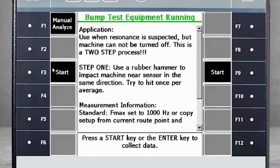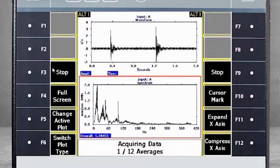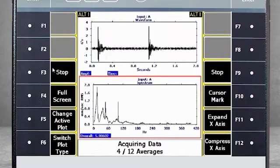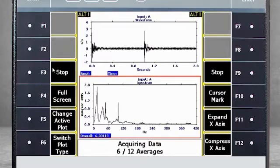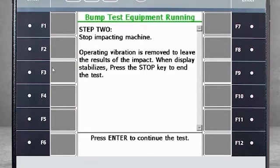For this tutorial, we are using a motor to create data. I will now turn on the motor and start impacting with a rubber hammer. After 12 averages, the data collection stops. I will press Enter to start step two, but I will not strike the motor.